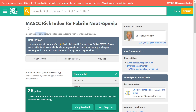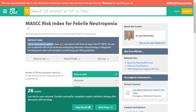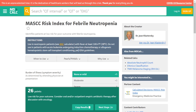This score identifies patients at low risk for poor outcomes with febrile neutropenia, and must be used in neutropenic patients. It applies to patients with neutropenia and fever of at least 100.4°F or 38°C. Do not use in patients with acute leukemia undergoing induction chemotherapy or allogeneic hematopoietic stem cell transplantation conditioning, per IDSA guidelines.